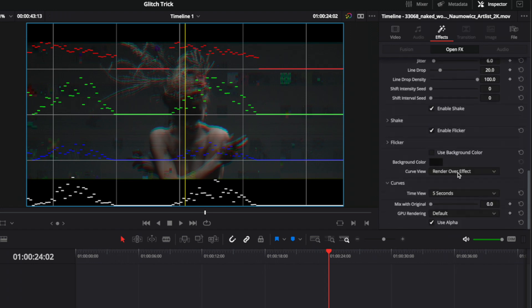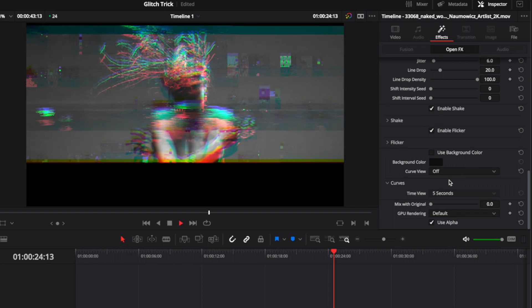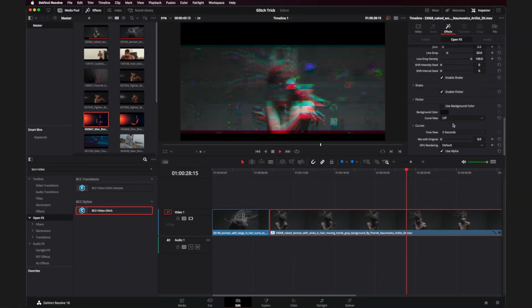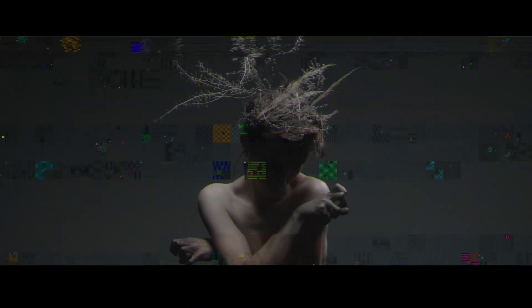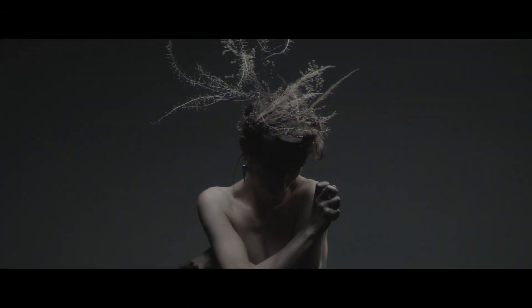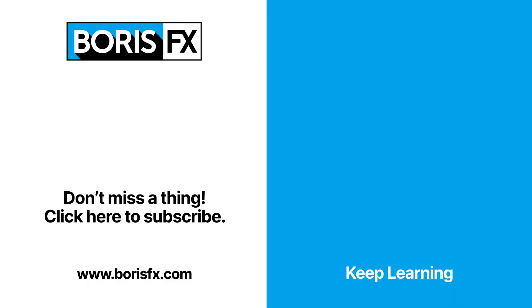I'll head back down to the bottom of the effect and change the curve view to off so that we can see the end results we've constructed. No matter what, enabling curve view allows us to perfect the glitch exactly how we would like it for our final effect. For more tips and tricks like this inside of Boris FX's Continuum, don't forget to click that subscribe button.